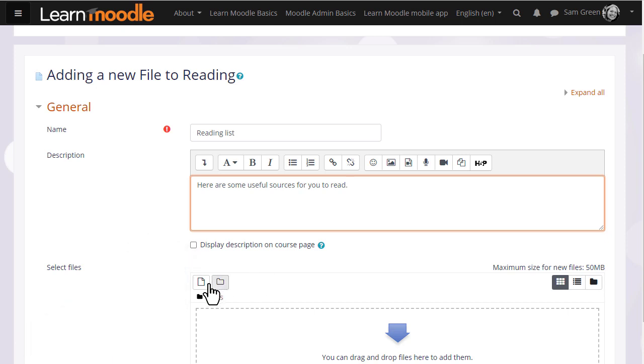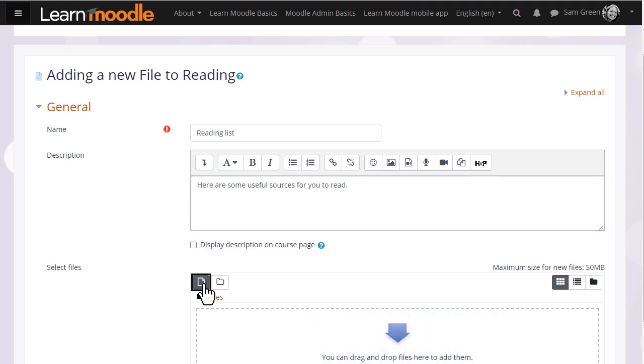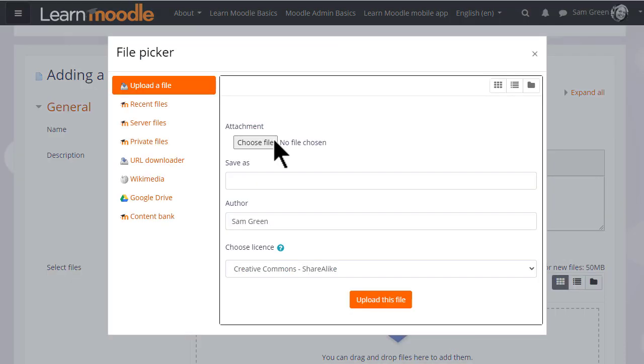Then we arrive at the file manager, and again if your browser allows, it's possible just to drag the file straight into here. But we are going to click add, and this takes us to Moodle's file picker, which we will explore in another video. We just want to upload a document, so let's ignore for now the other options.